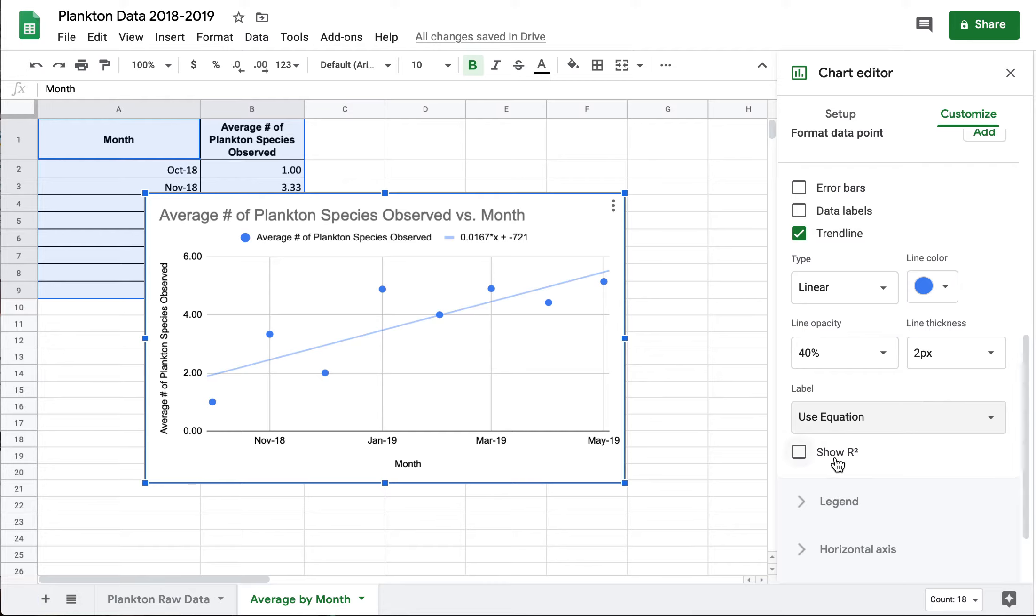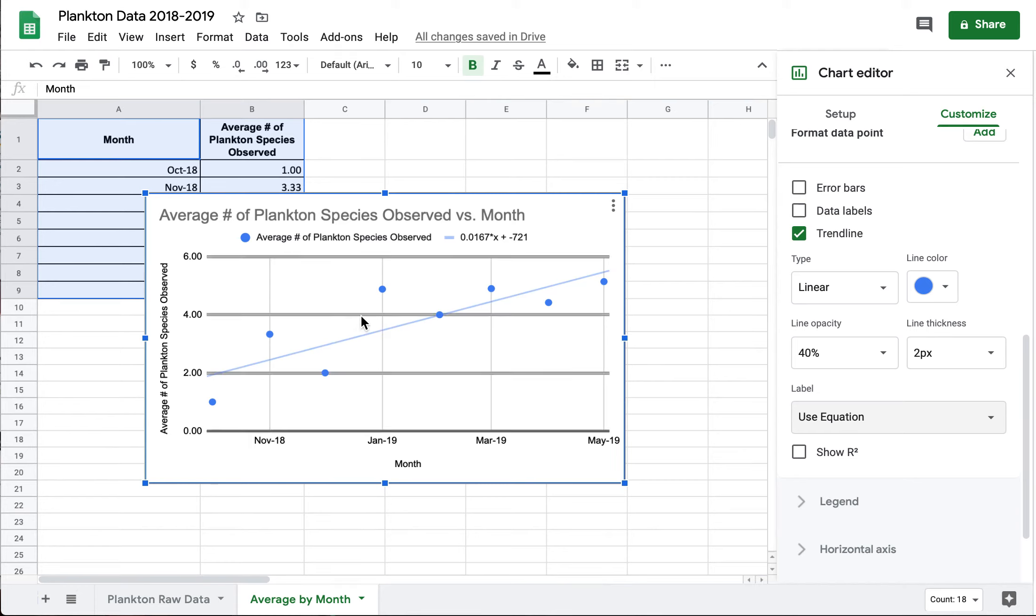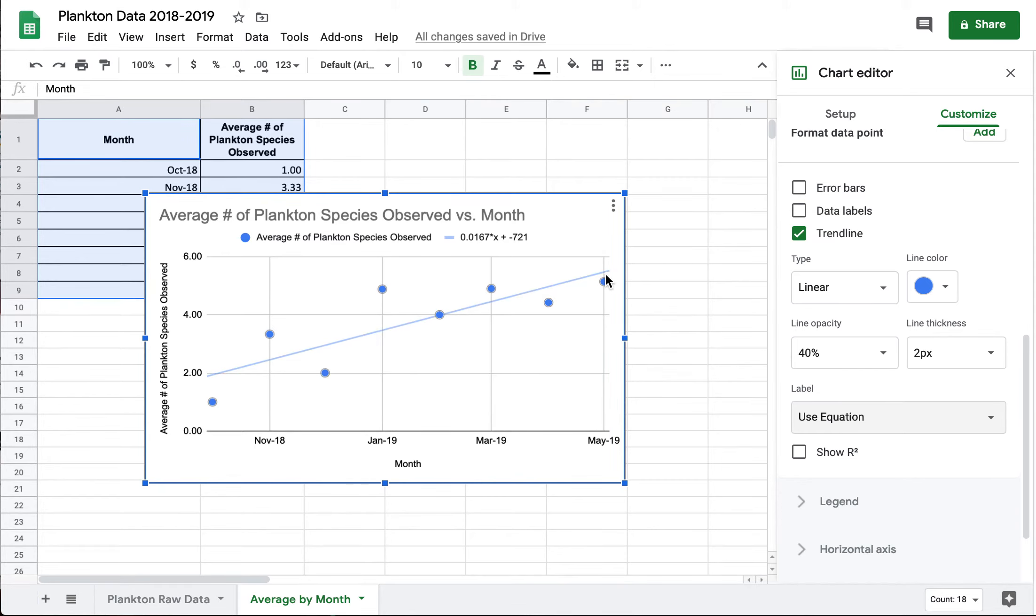It can also give me the r squared and the r squared talks about how far the data points are from this line of best fit. Are they really tightly correlated? Meaning are they mostly on this line or are they really scattered? Meaning they're really far away from this line.